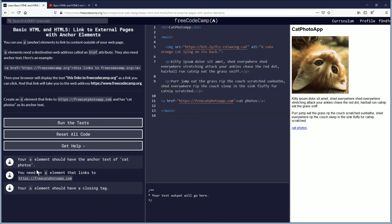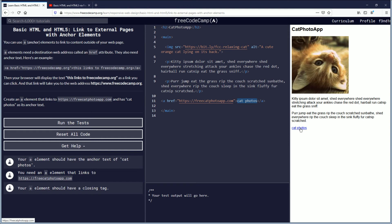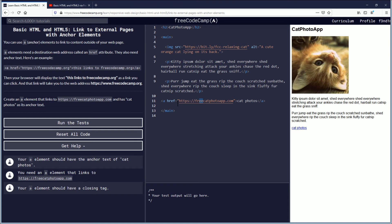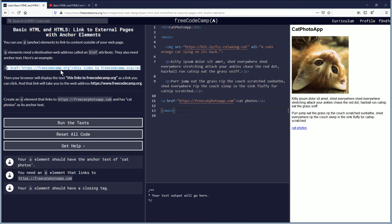So we're going to double check the objectives. Your A element should have the anchor text cat photos and you can clearly see it over here. You need an A element that links to freeCatphotoapp, which the link is here with this href, and your A element should have a closing tag and the closing tag is here. And you know they gave you a clear example up here, which is very nice. I like that.